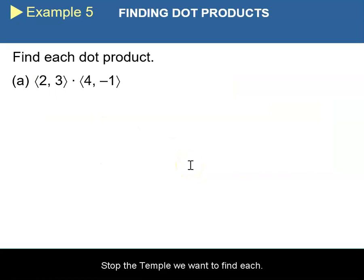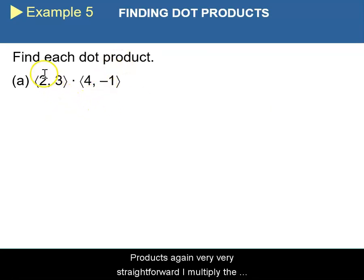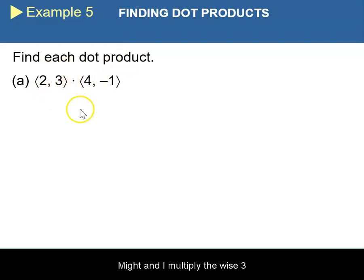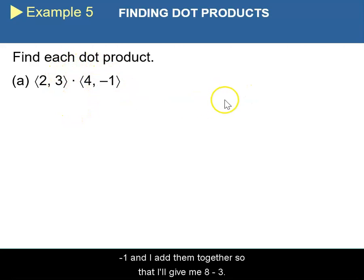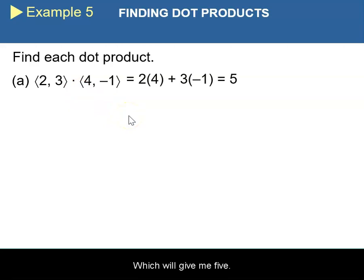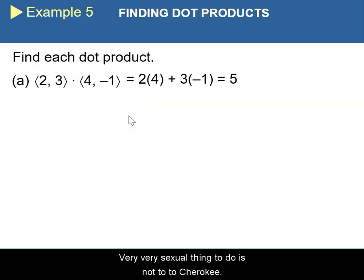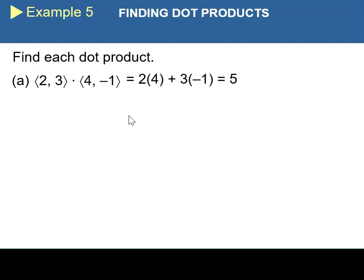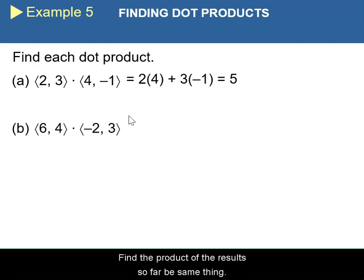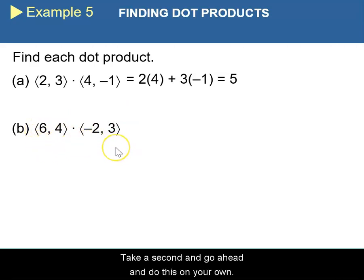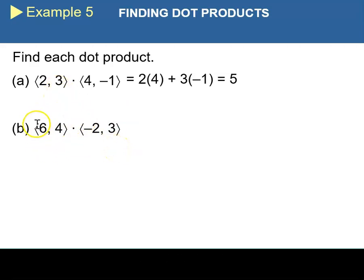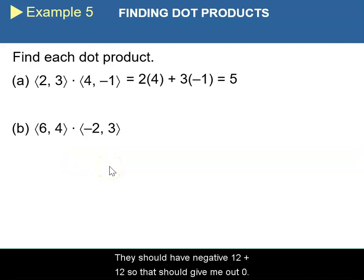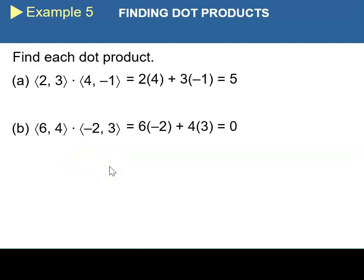Example: find each dot product. For part a, ⟨2, 3⟩ · ⟨4, −1⟩: multiply the x's — 2 times 4 = 8 — and multiply the y's — 3 times −1 = −3 — then add them: 8 + (−3) = 5. For part b, take a moment to do it yourself. The result should be −12 + 12 = 0.